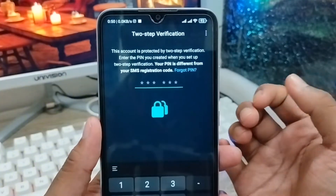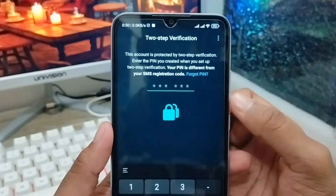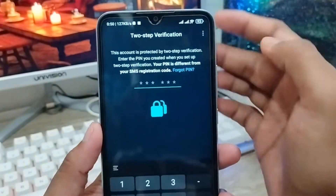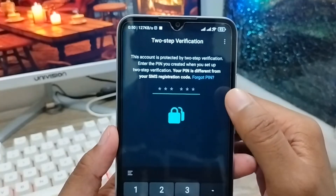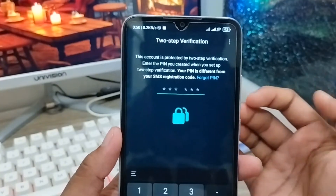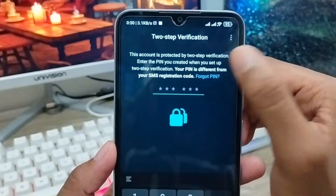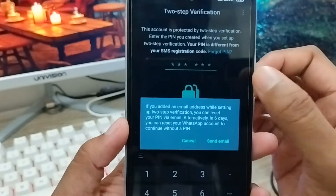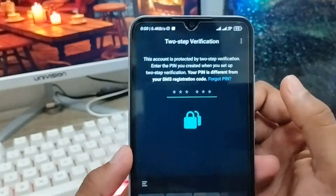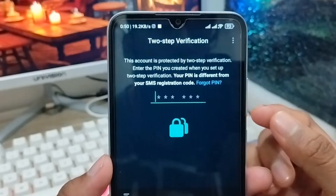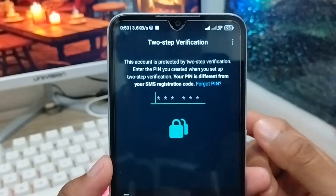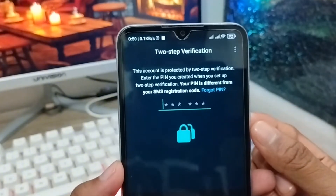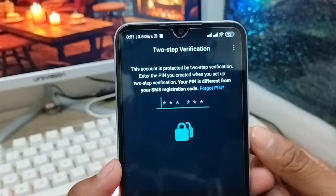I just forgot my two-step verification code and I can't log into my WhatsApp account, which is very frustrating for people who forget their two-step verification code. When you forget your PIN, WhatsApp is going to send it to your email, but if you haven't added any email address, how could you do this? So in this video I'm going to show you how to reset your two-step verification code problem on your WhatsApp account on any smartphone.